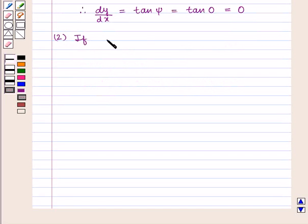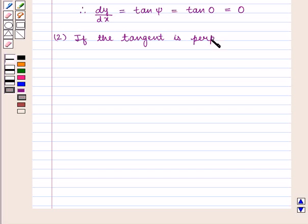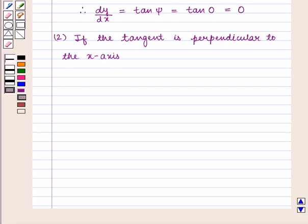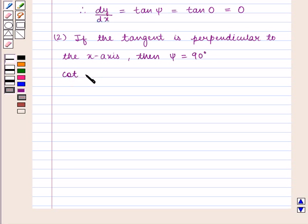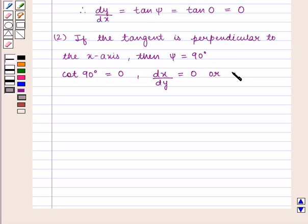And if the tangent is perpendicular to the x-axis, then ψ = 90 degrees. And cot(ψ), that is cot(90°), is equal to 0. Therefore, dx/dy = 0, or equivalently dy/dx = infinity.